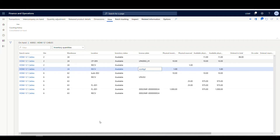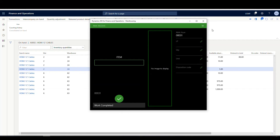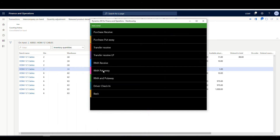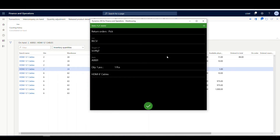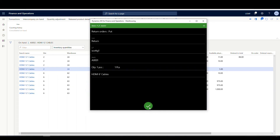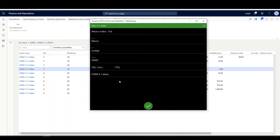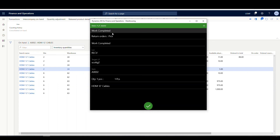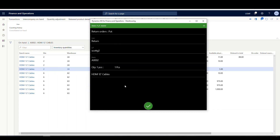To finish this up, we can go ahead and do the put away. Let's back out of the RMA receive and go to RMA put away. This is system directed, so it's just going to take me through the work. It picks up A-0001 first — taking it from the receive location for one piece. It tells me to put it in the return location for A-0001, and that work is completed. Now it's telling me to take the A-0002 from the receive location and put that into the return location for A-0002.